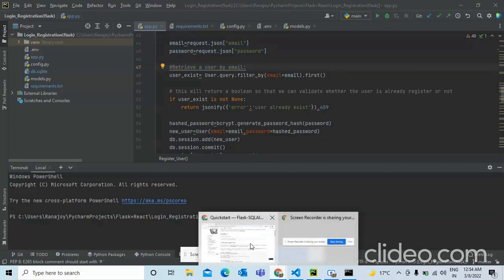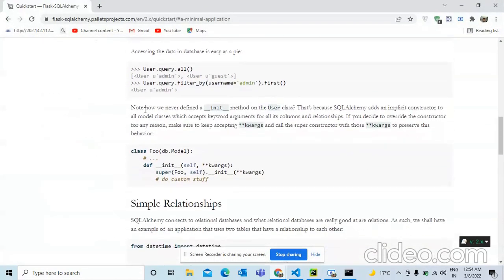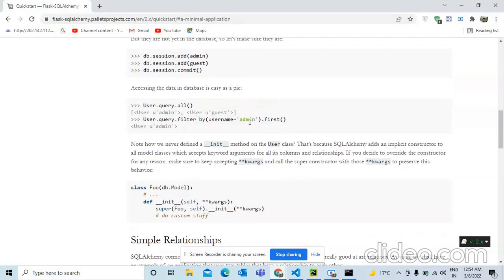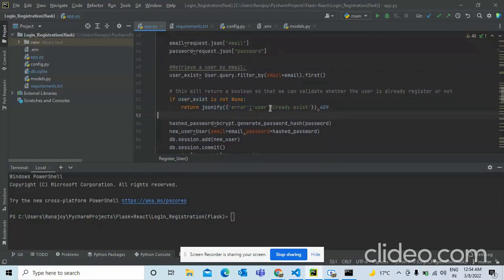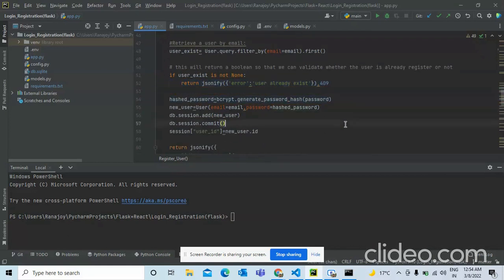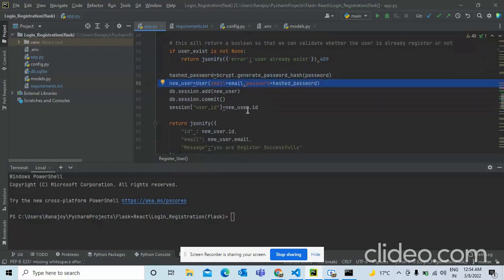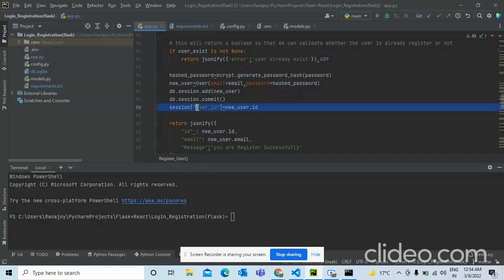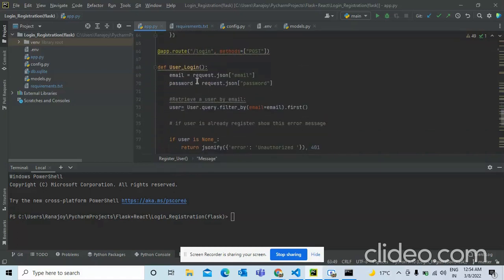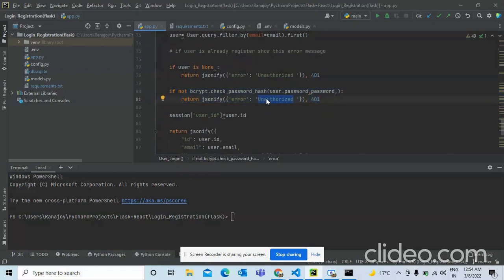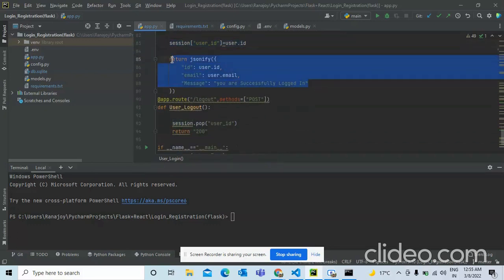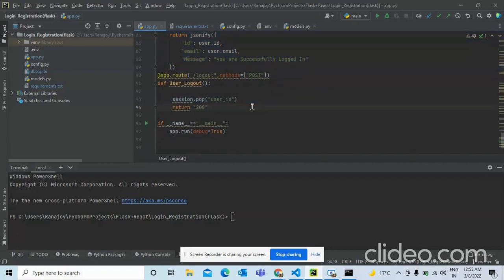In the register route we get the email and password, query the database to check if the user already exists, and if already registered we return a user-exists response. If not, we hash the password, create a new user with a new user ID, and create the session ID. In the login route we do the same — if the password doesn't match we return a 401 unauthorized status.